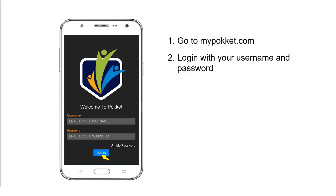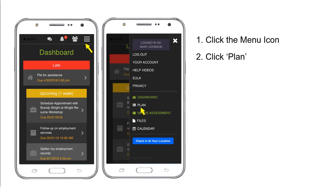Go to mypocket.com and log in with your username and password. Click the menu icon and then click Plan.